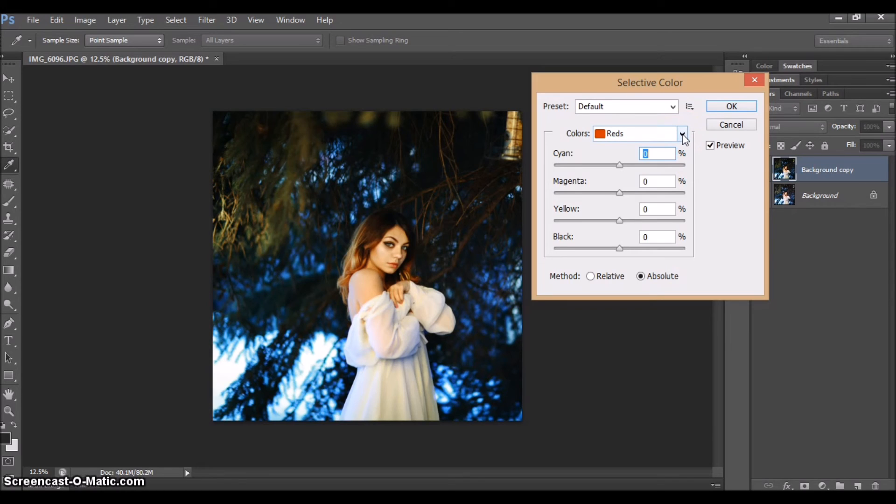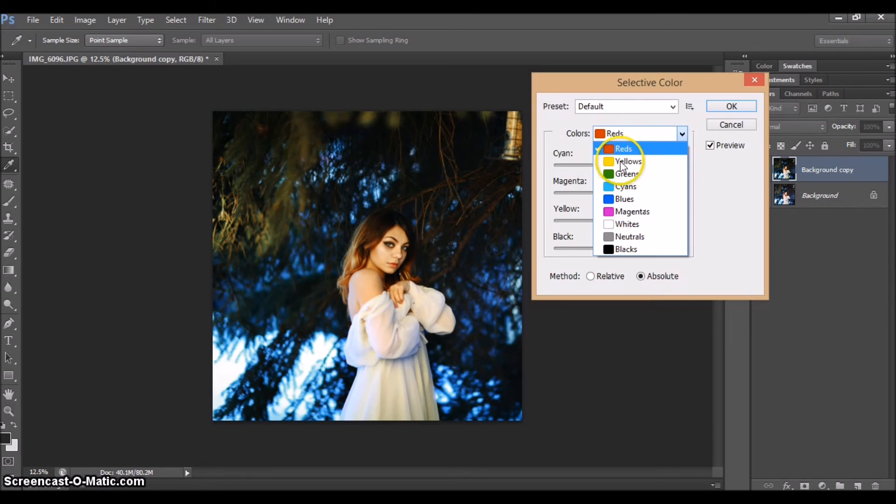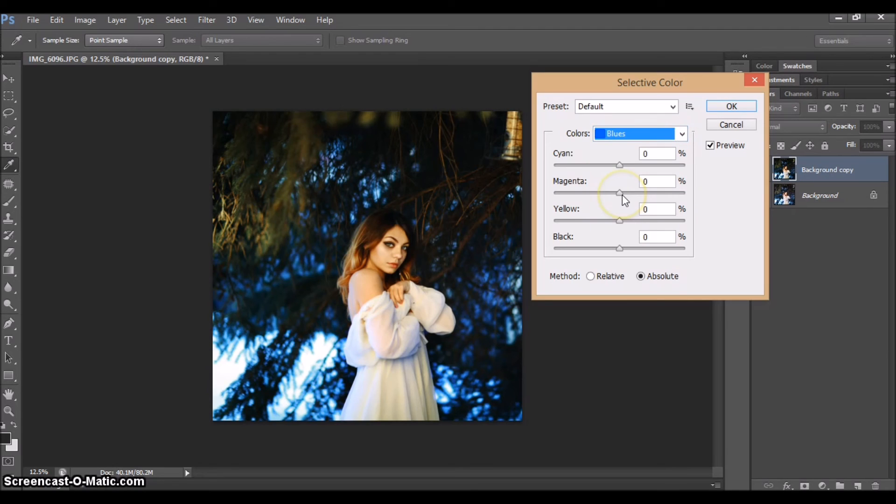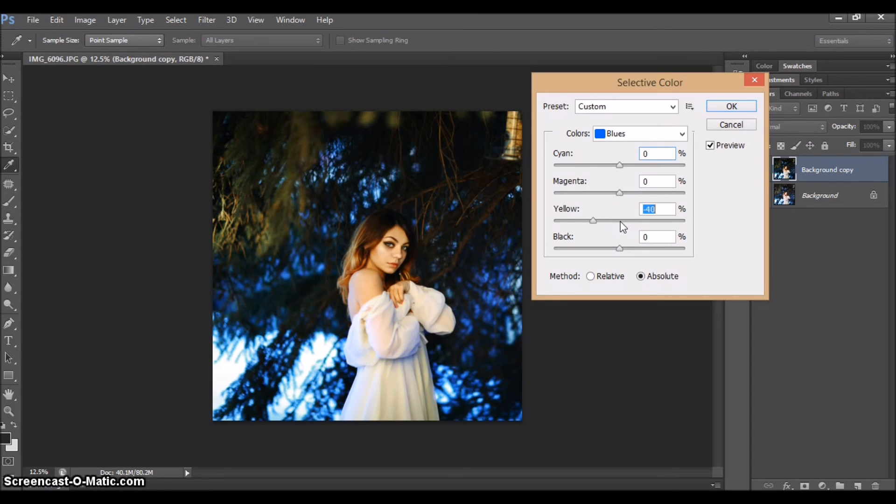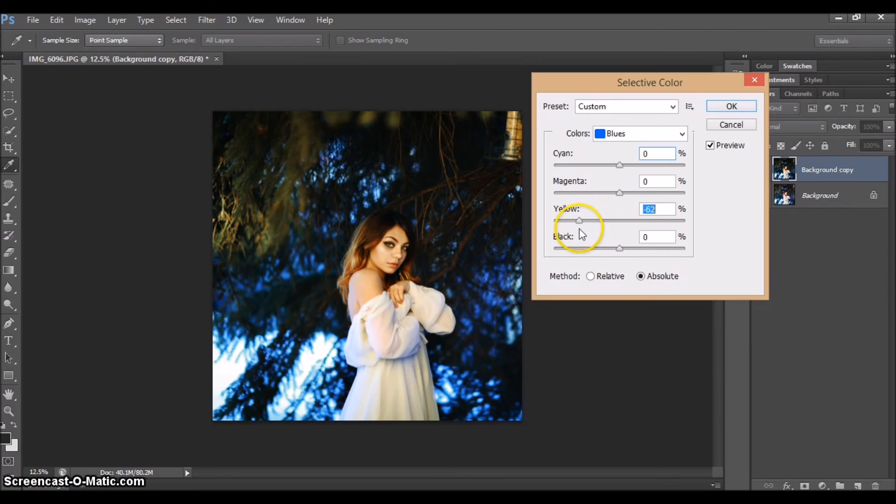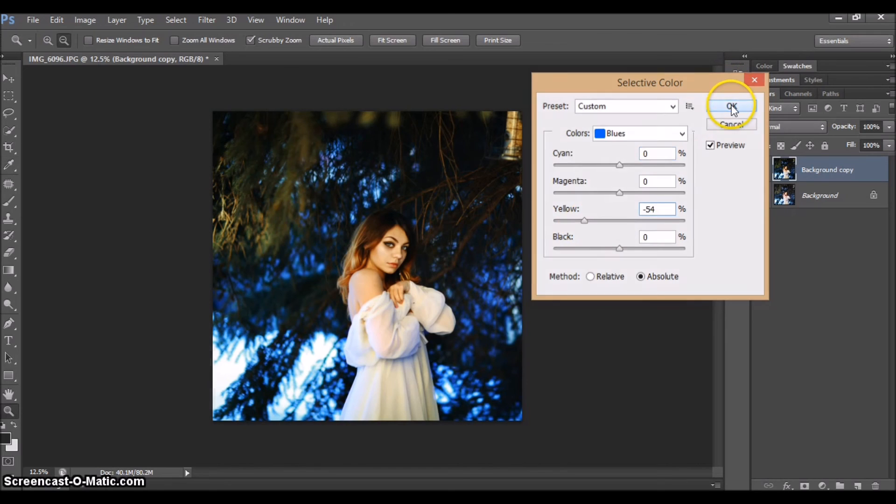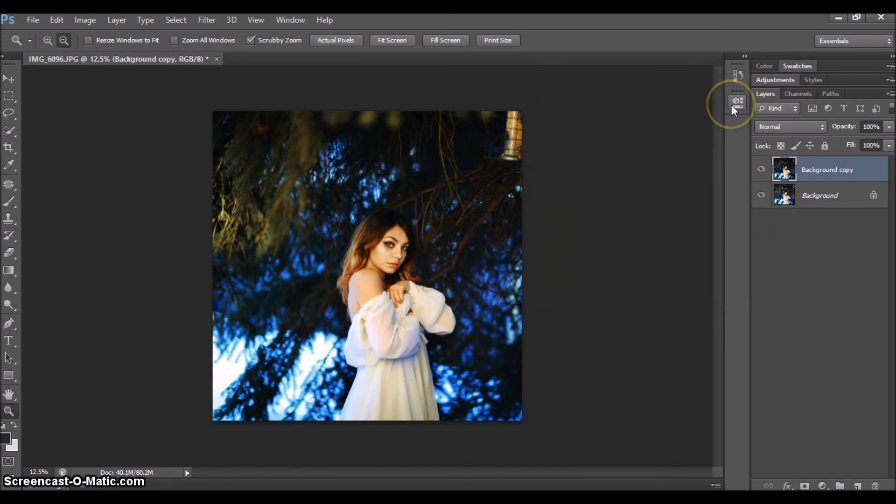So in the color section I'm gonna choose Blues, and to make it cooler I'm gonna drag the Yellow to the left side right here. You can see right away it becomes so much more bright and blue. Okay, so I'm gonna press okay and that's pretty much all I do for selective color.